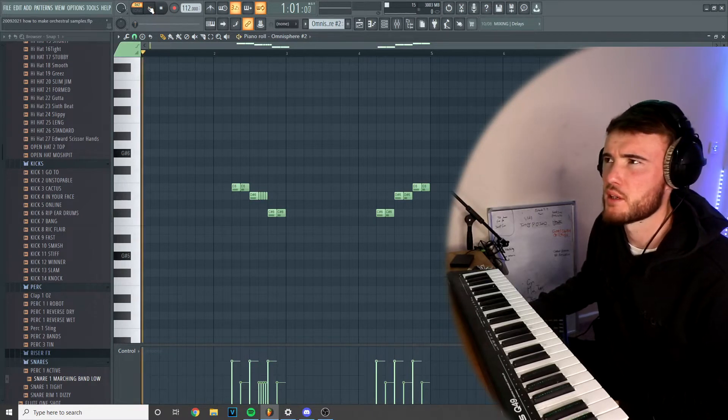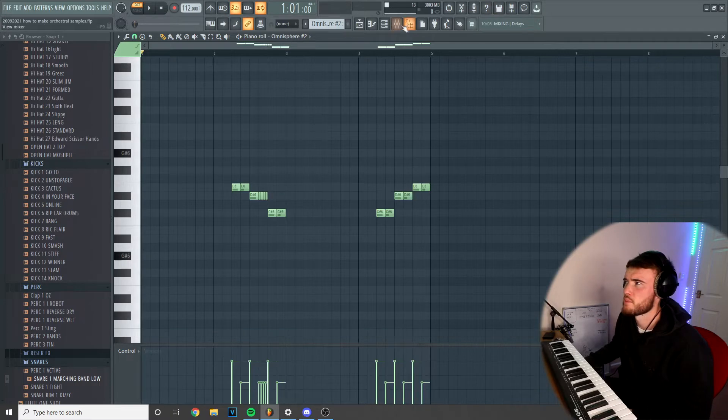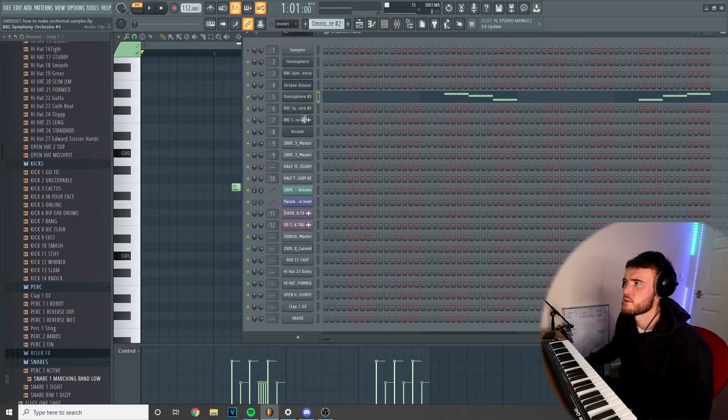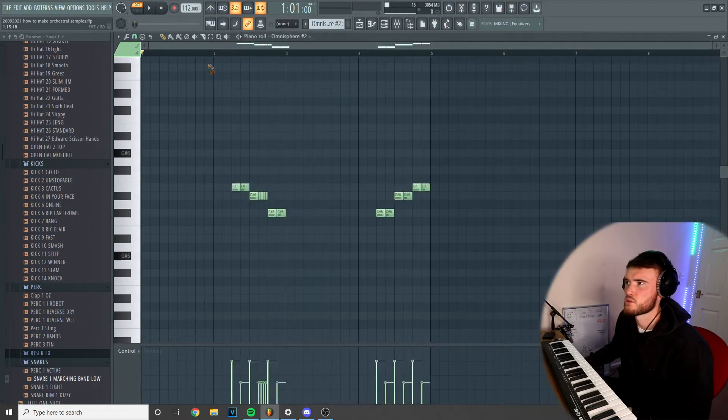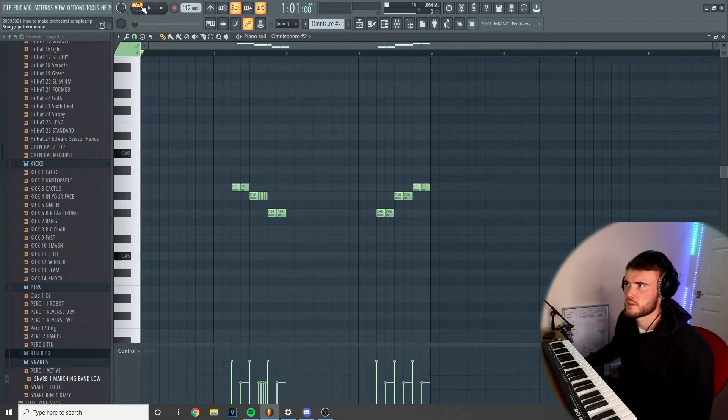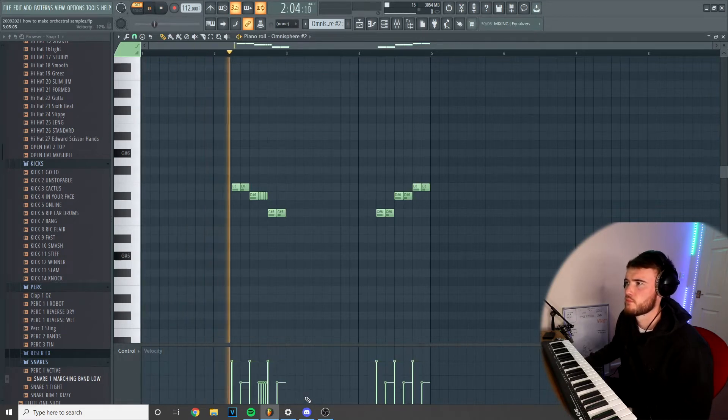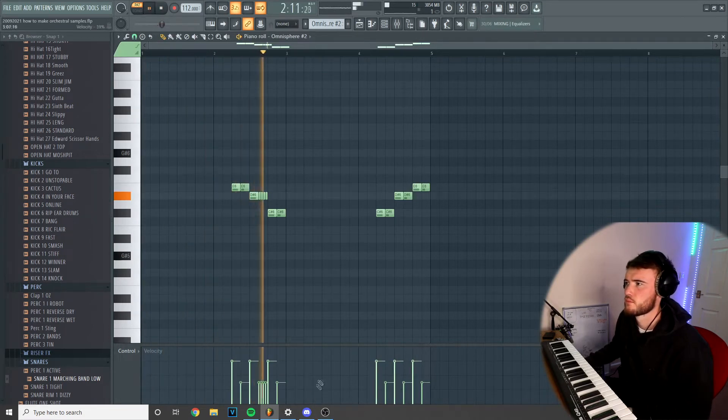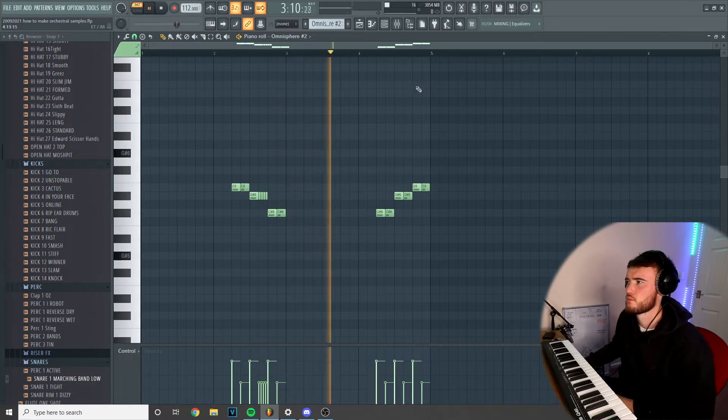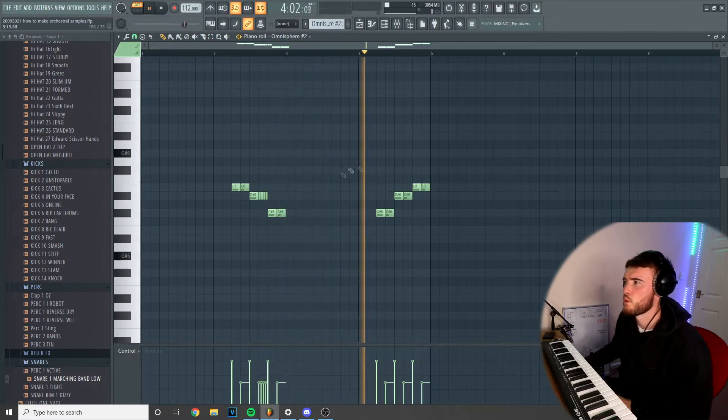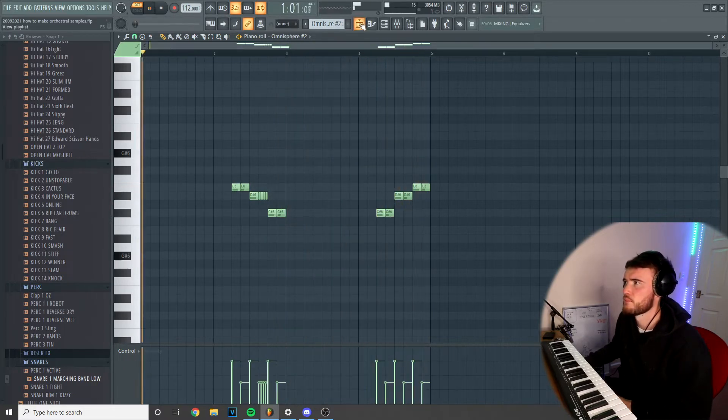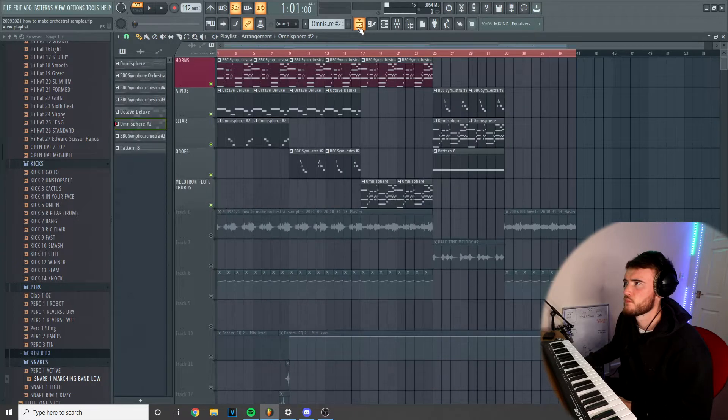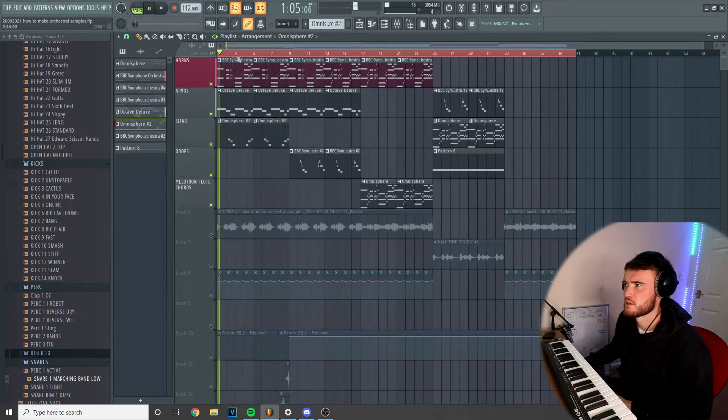Next up here I went into Omnisphere, we're using the Egyptian Sas Tremolo. I've used alt Y here just to flip it around the other way.